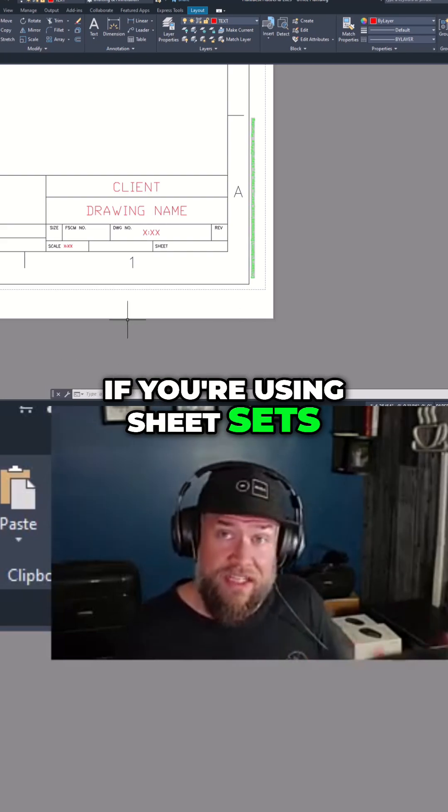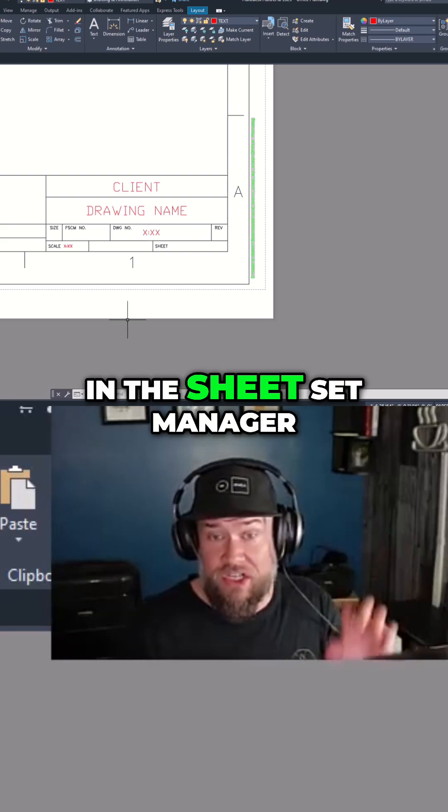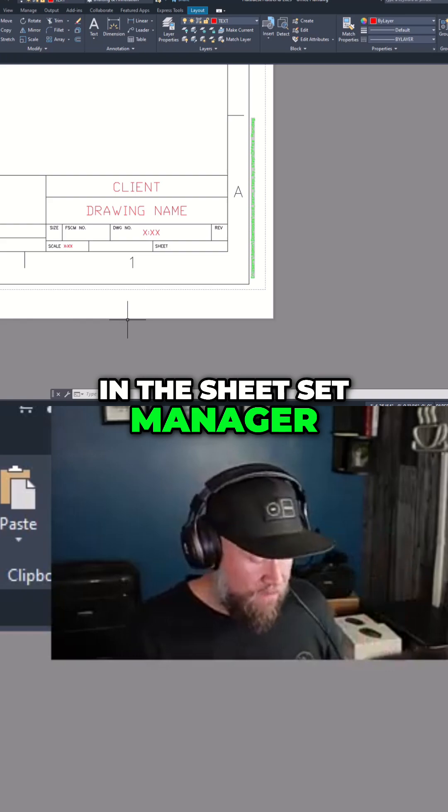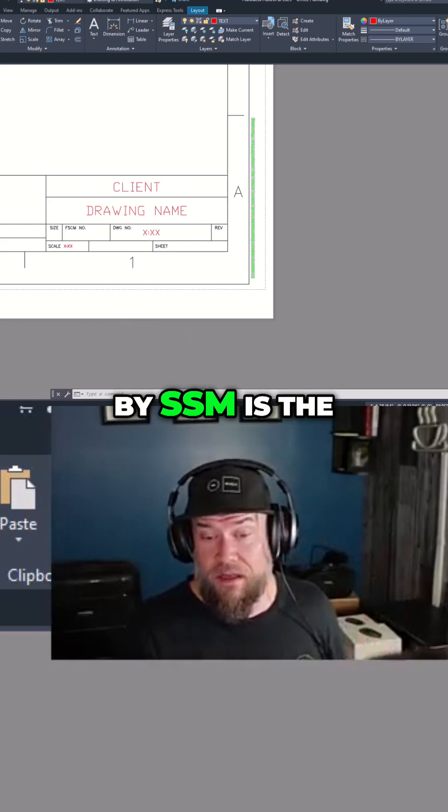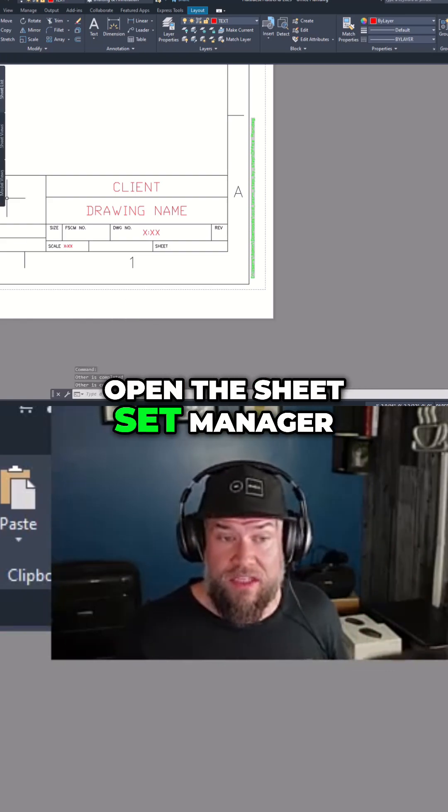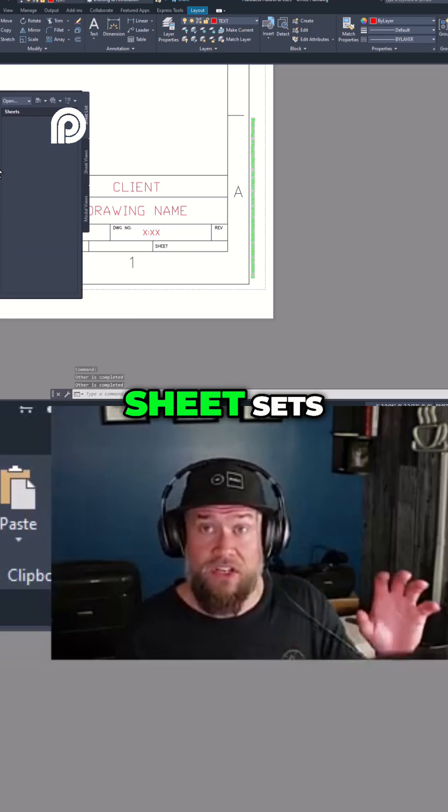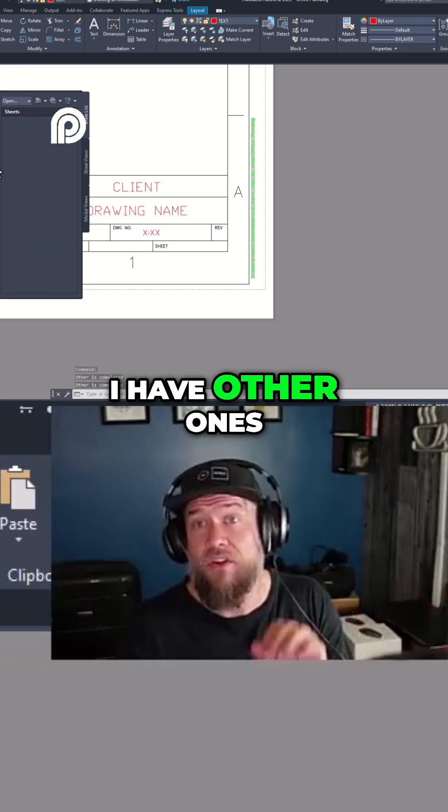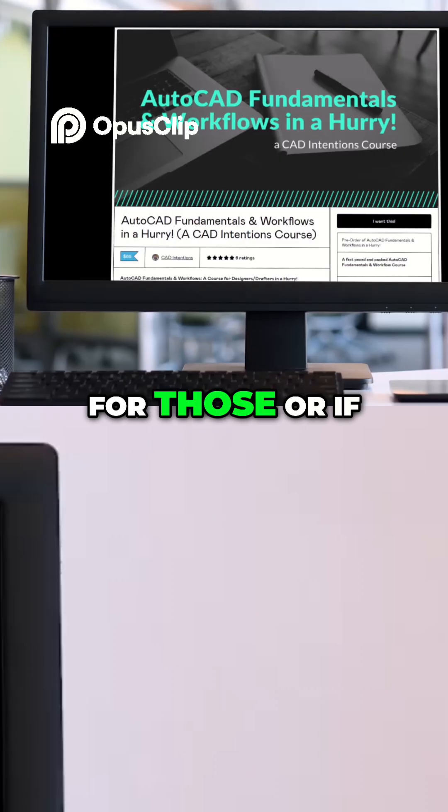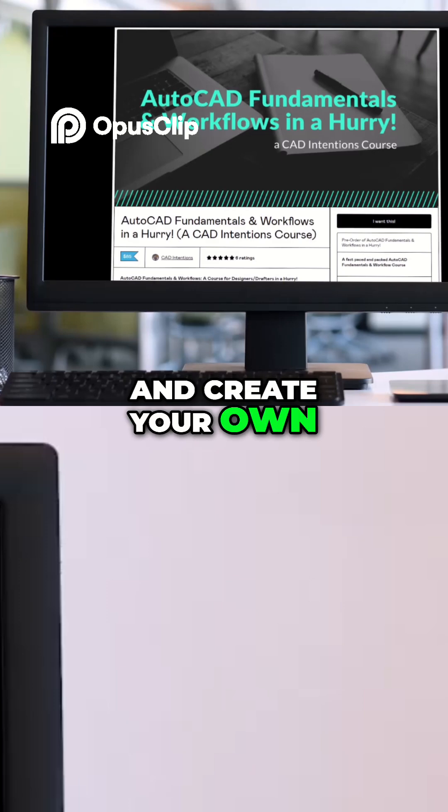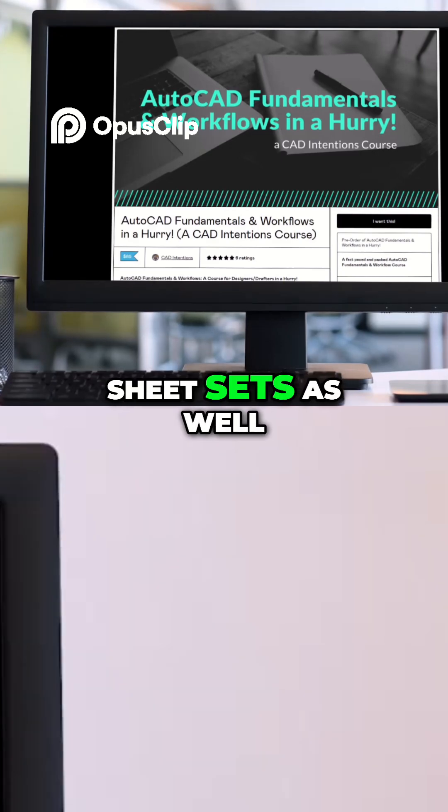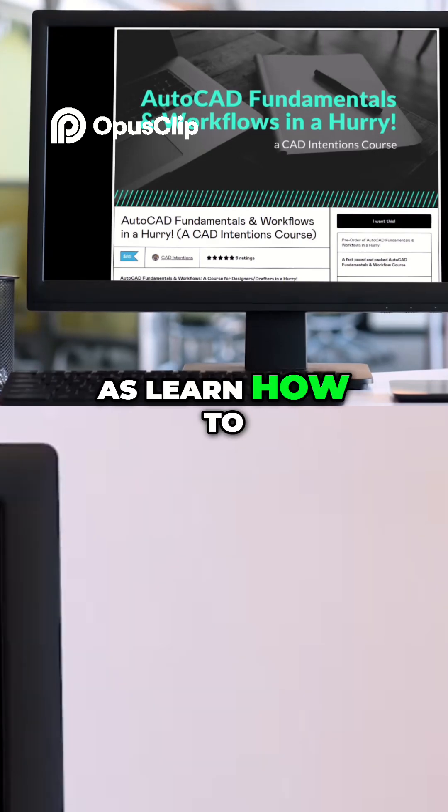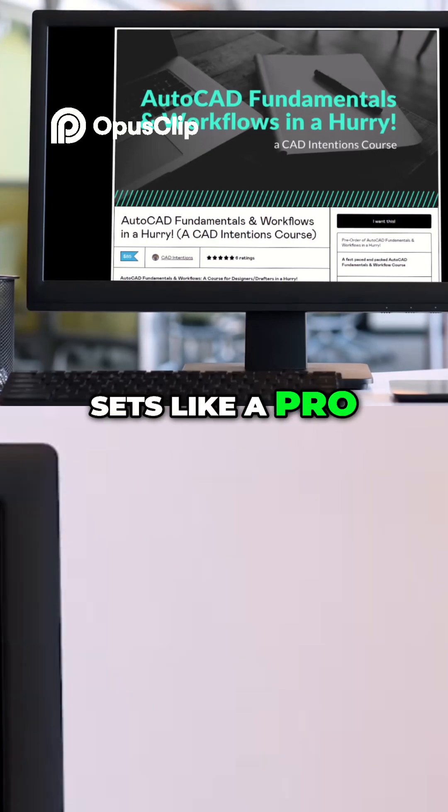Now if you're using sheet sets you can change it in the sheet set manager. You can open that by SSM as the command and open the sheet set manager. This video is not going to go into sheet sets. I have other ones on my channel if you want to search for those, or if you want to learn and create your own title blocks linked to sheet sets as well as learn how to operate and use sheet sets like a pro.